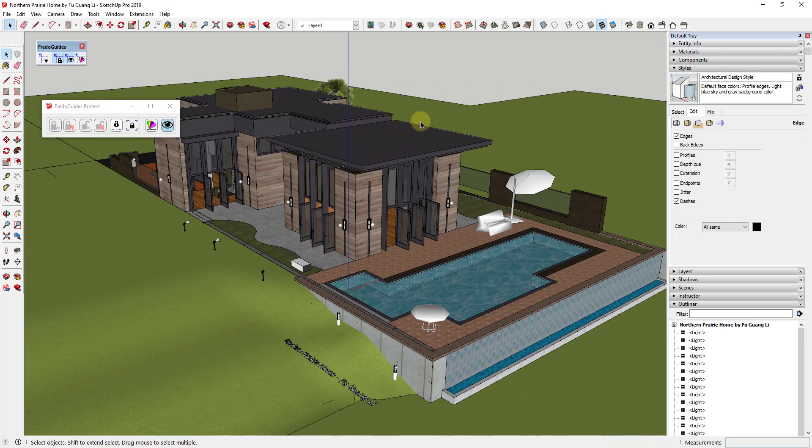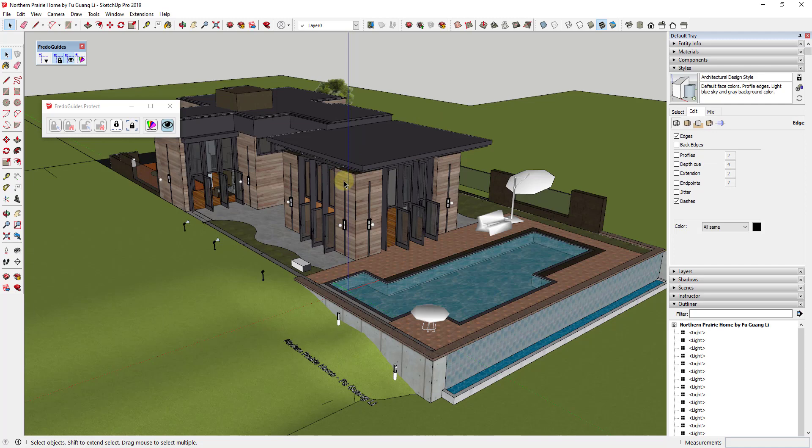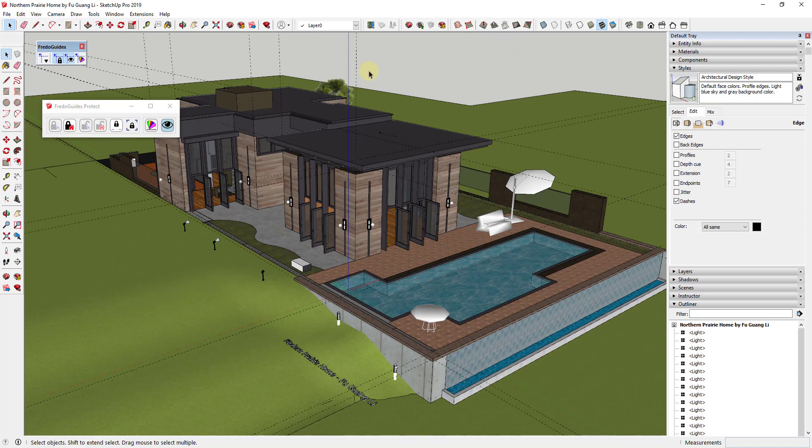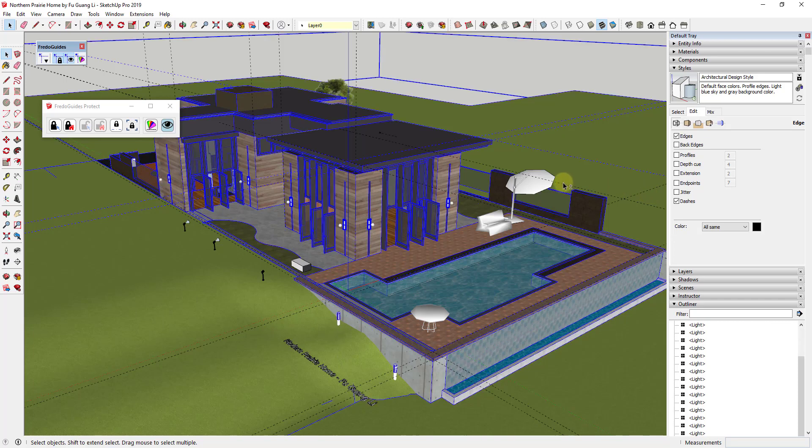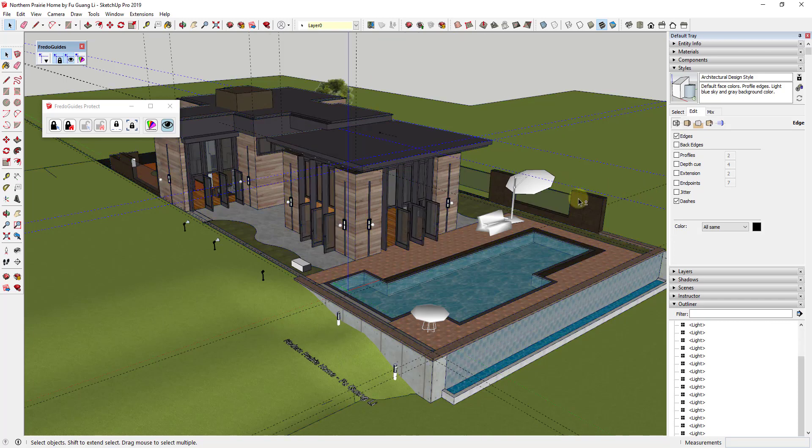Up until this point there's been no way to protect individual guides, but this tool allows you to do that. The way that it works is you can just select different guides by doing a shift-click and clicking on these, and then once you select those guides, there's a button in here for Protect Selection.